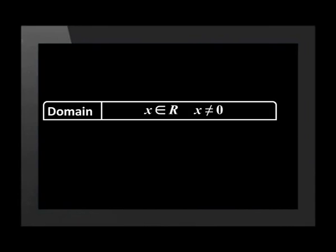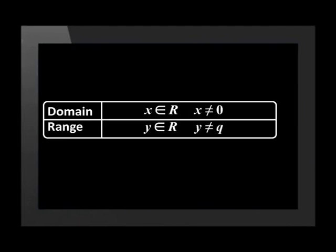The domain of the hyperbola is x is an element of real numbers, but x cannot equal zero, because x equals zero is the vertical asymptote. Similarly, y is an element of real numbers, but y cannot equal q, because this is the horizontal asymptote.